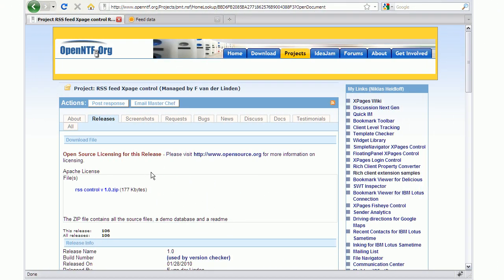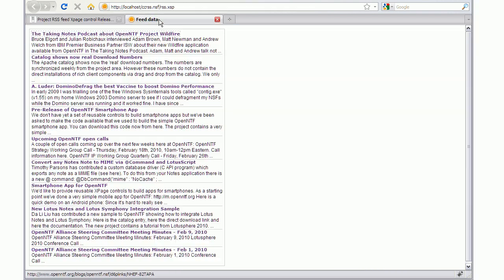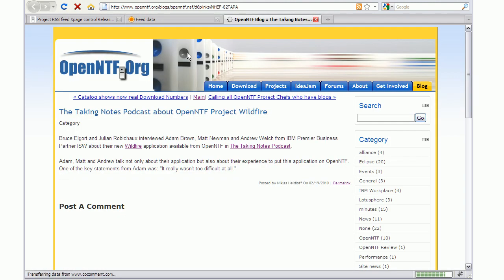The next control is called RSS FeedXPageControl. You can embed it in your own XPage. In my example here, I embed it to display the block entries from OpenNTF, and I can open a specific entry from here.